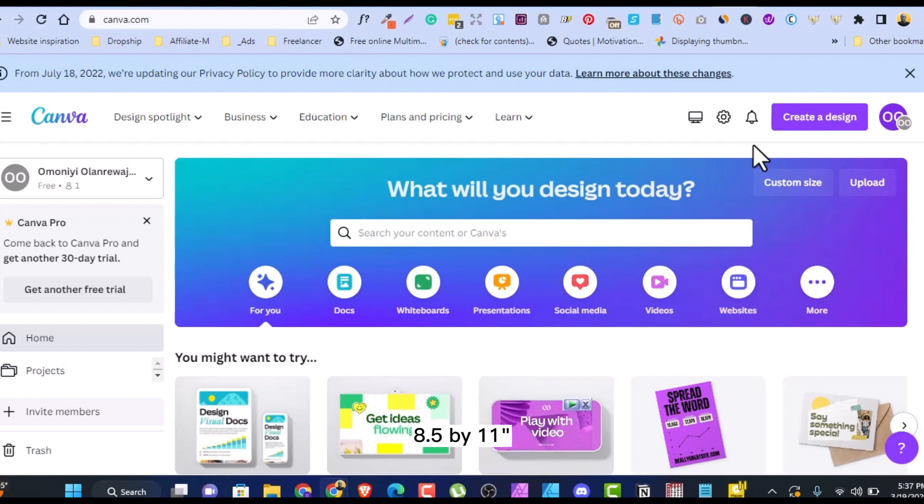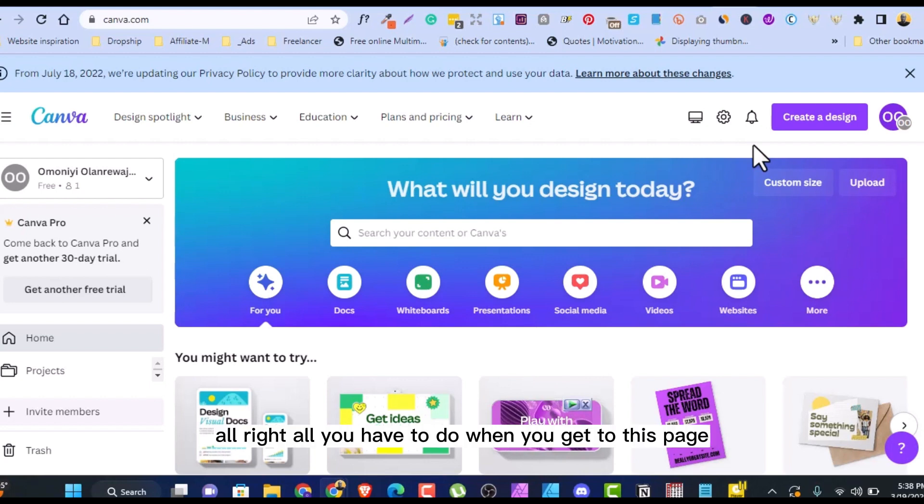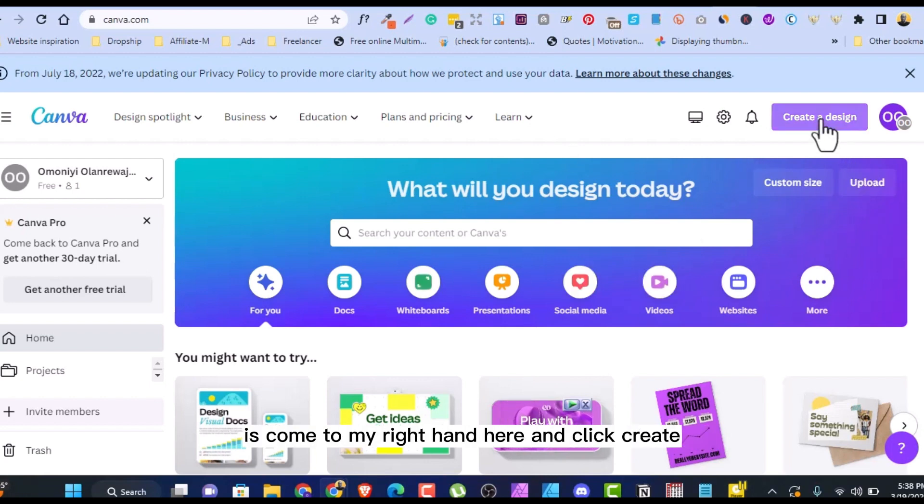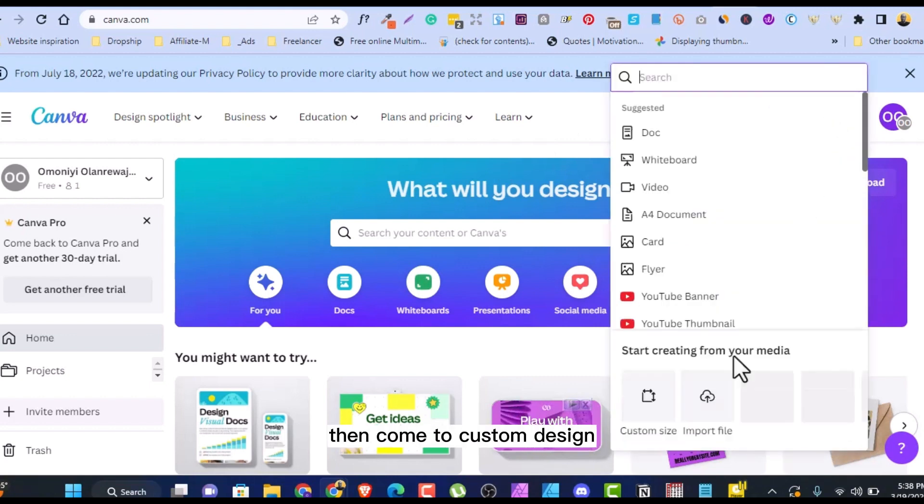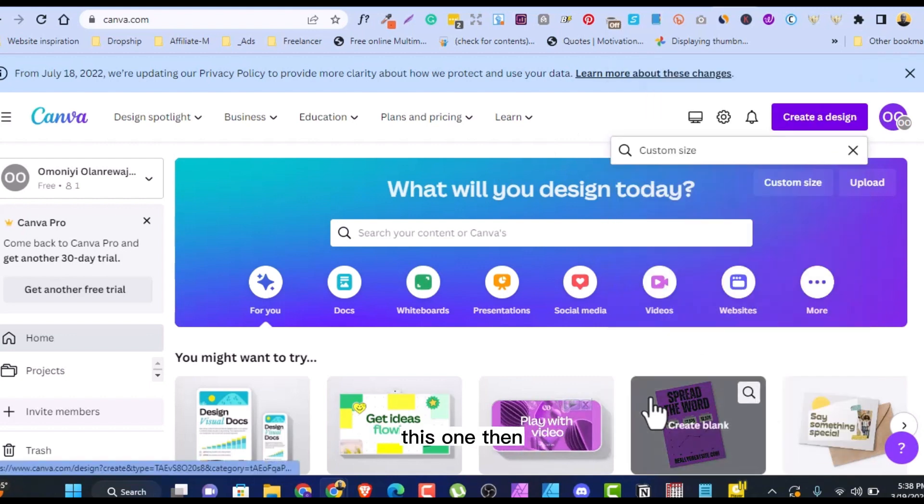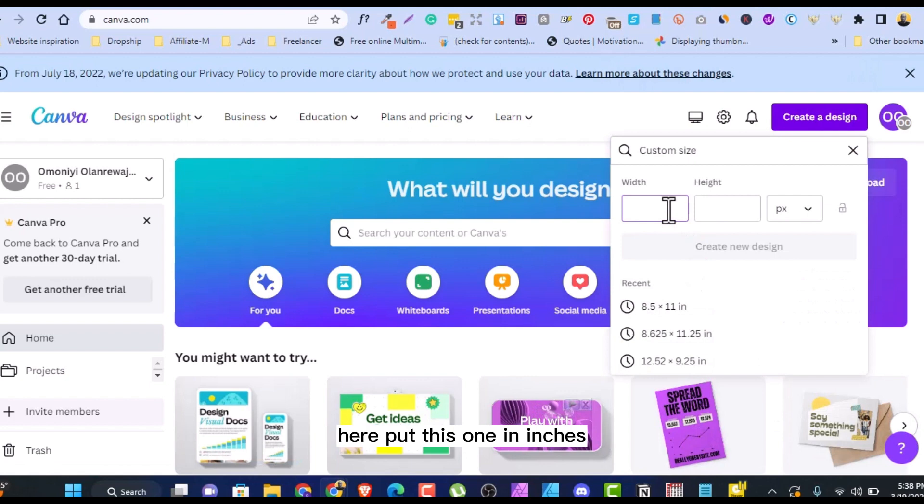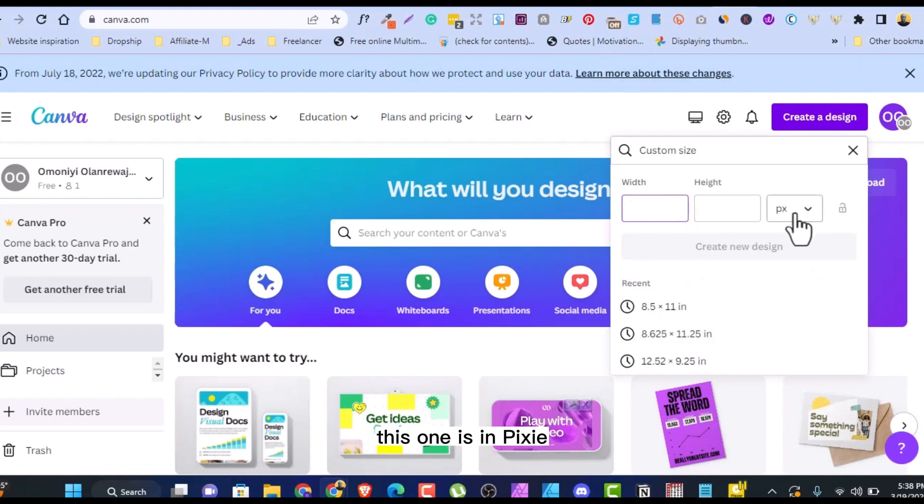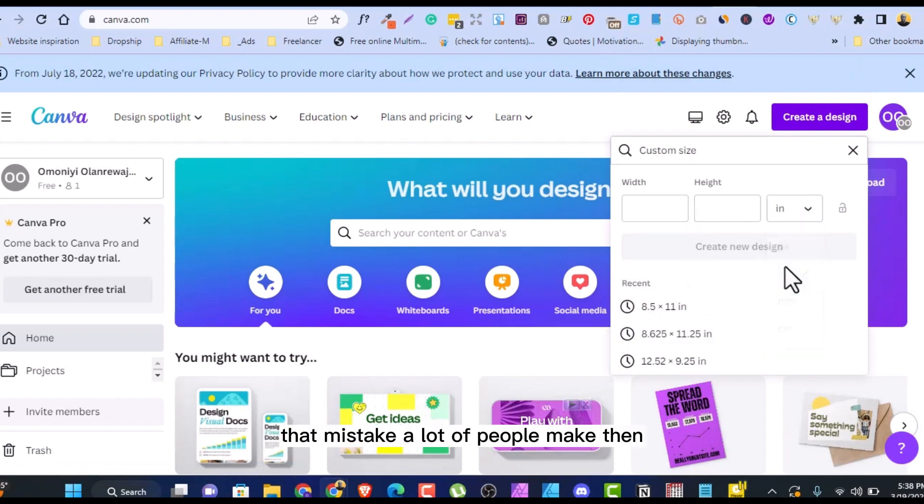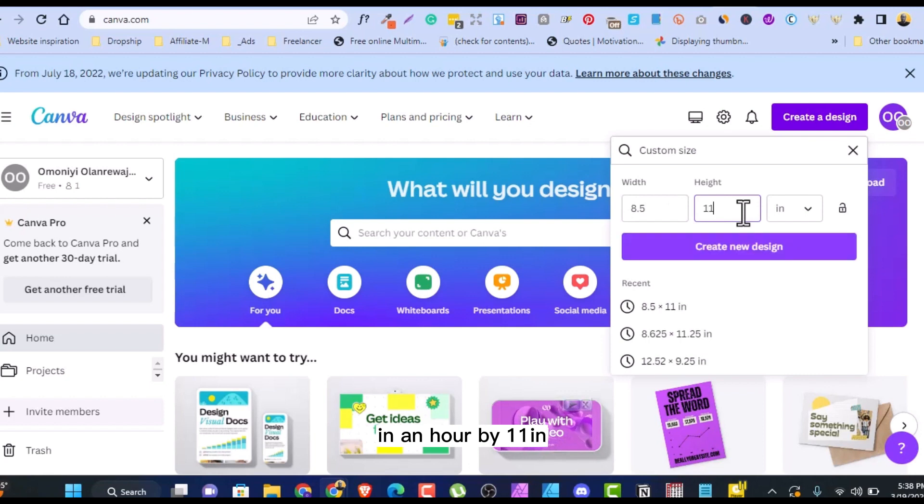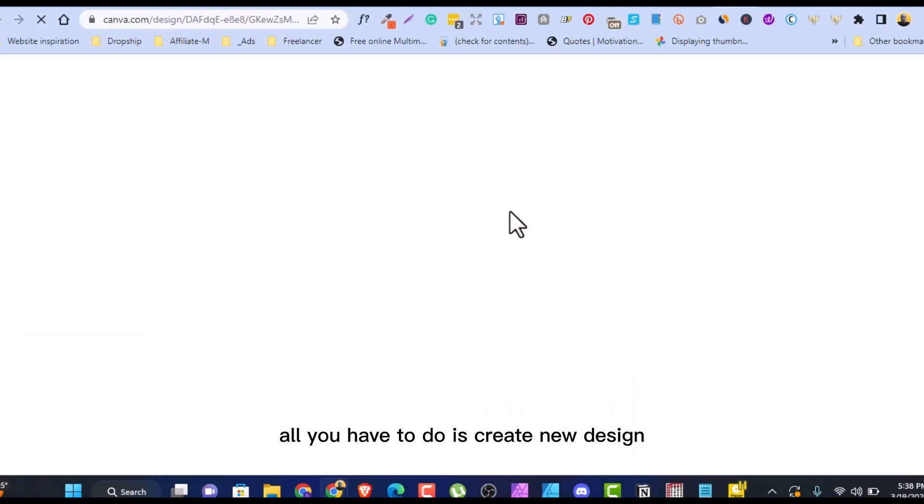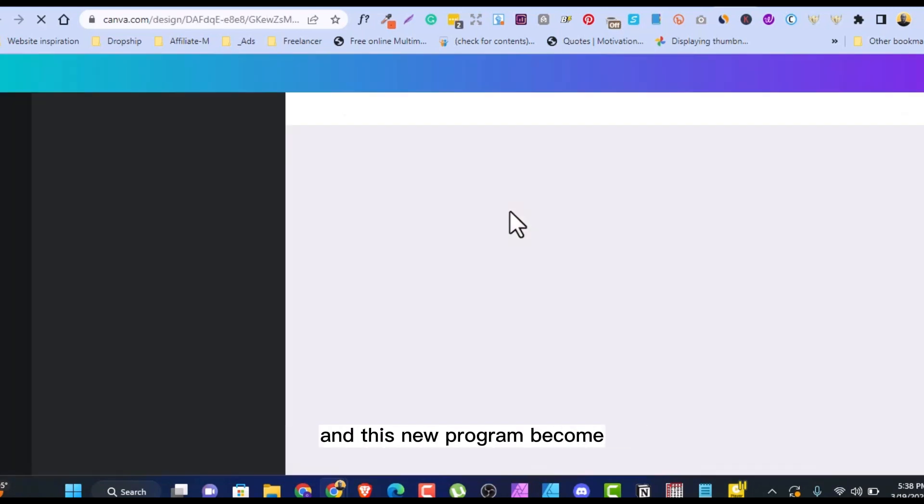All you have to do is, like we know, activity books on KDP are always 8.5 by 11 inches. All you have to do when you get to this page is come to my right hand here and click Create a Design, then come to Custom Design, then here, put this one in inches. This one is in pixels, you have to put it in inches. That's the mistake a lot of people make. Then 8.5 by 11 inches. All you have to do is create new design, and this new Canva will come.